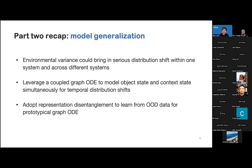We briefly review the second part. We first observe that environmental variation can bring serious distribution shifts within one system and across different systems. Then we use Coupled Graph ODE to model the object states and context states simultaneously for temporal distribution. Lastly, we adopt representation disentanglement and prototypical Graph ODE to handle interacting dynamics across different systems.